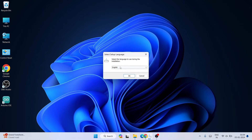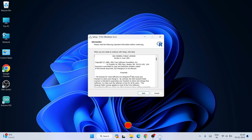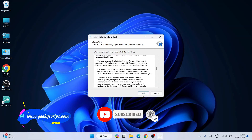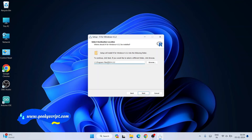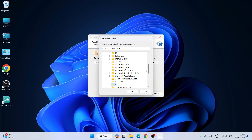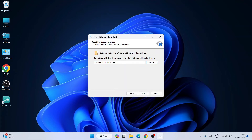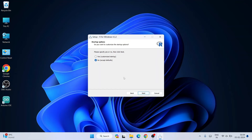It asks you to select a language. I'll choose English and click OK. This is the license agreement — click Next. R will be installed in Program Files under an R folder with the version number 4.3.2. You can click Browse to change the location, but I'll keep the default and click Next. The main components to install are the main files, 64-bit files, and message translations. Keep everything default and click Next.